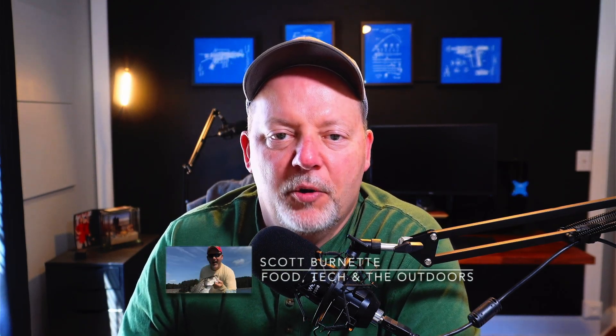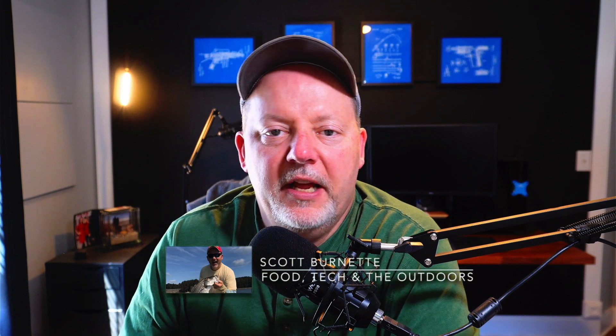Hey everybody, Scott Bernett here. Welcome back to the channel and welcome back to another video. Hope you're doing well today, hope you're having a great day. It's so cold and windy outside, don't want to be out in the yard working.